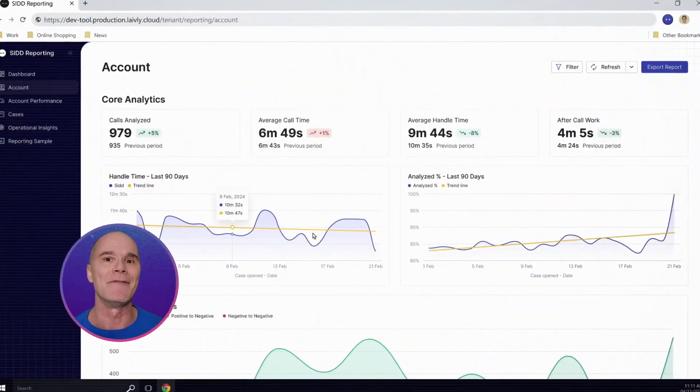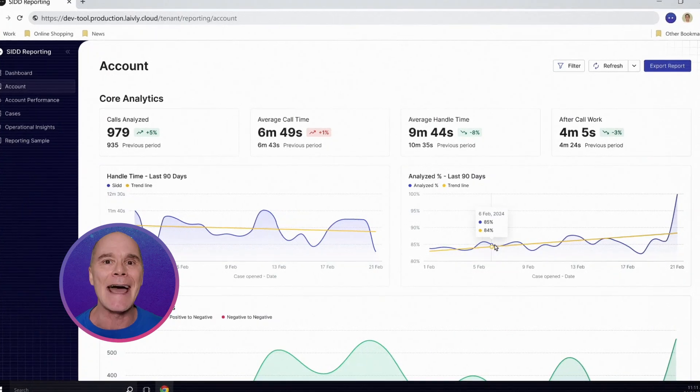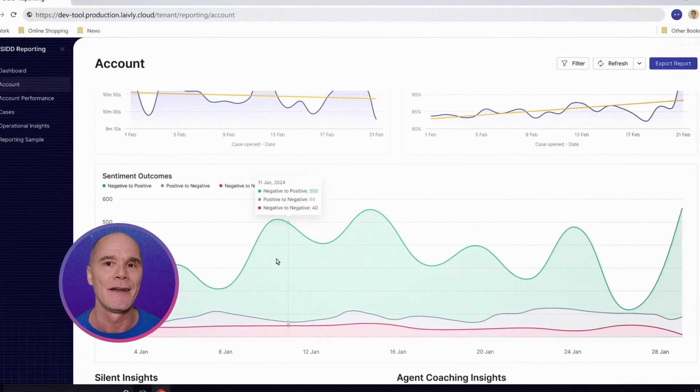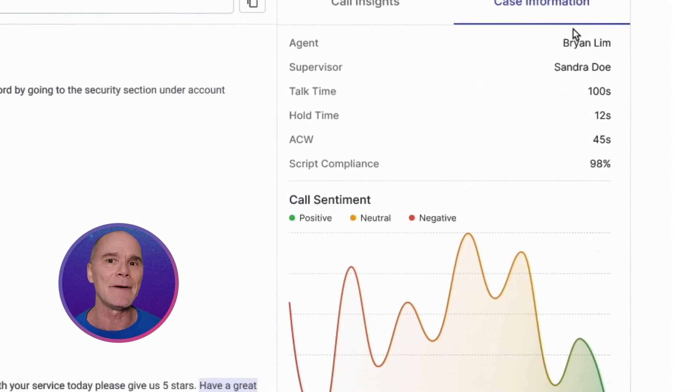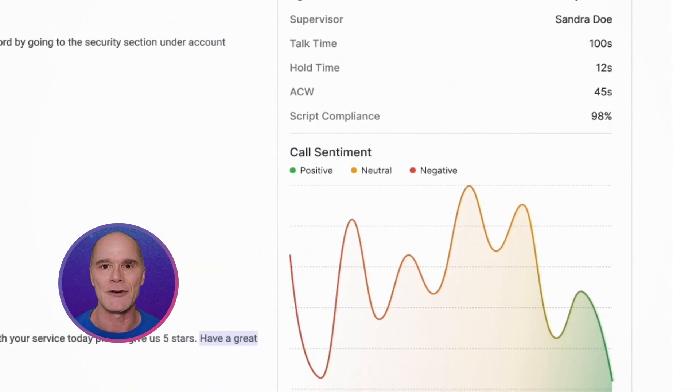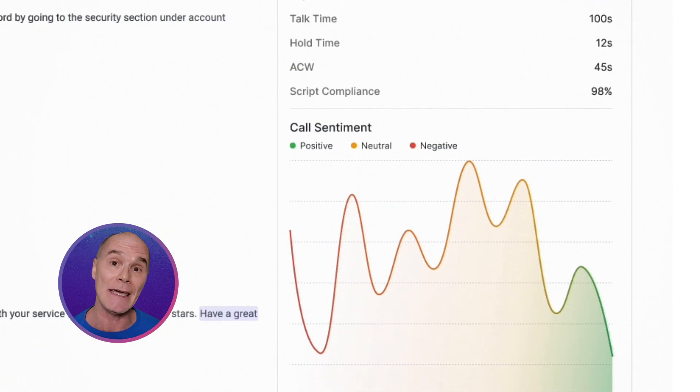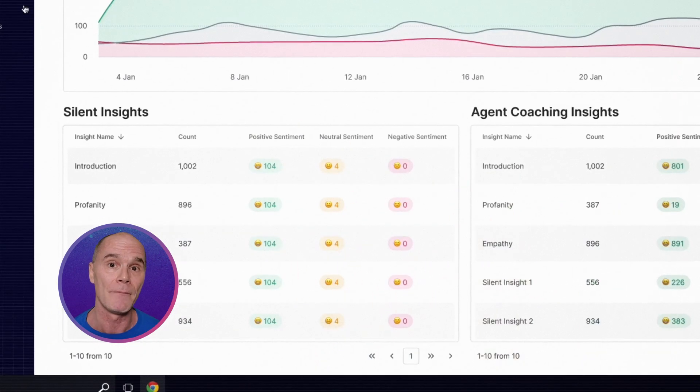You're going to love this one — the Sentiment Outcomes Dashboard. SidSpark uses the sentiment data that it's measured and then shows how it changes at key points in the call.